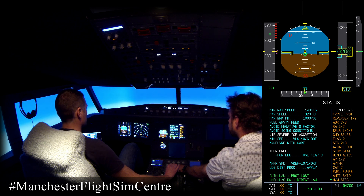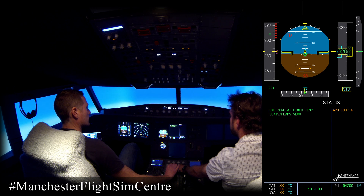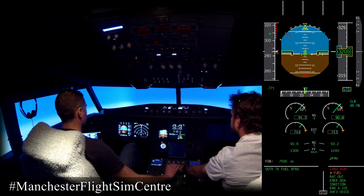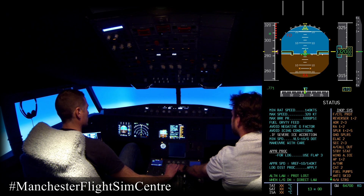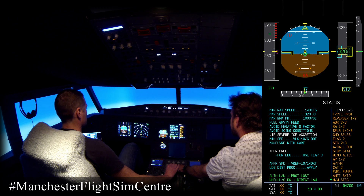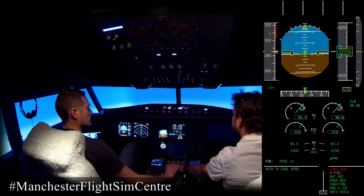Alternate law protection lost. When landing gear down, direct law. Cabin zone at fixed temperature. Slats and flaps are slow. Inoperative systems — pertinent points: no reversers, both rad-alts are inoperative so there is no auto call-out. No autopilots, no autothrust. For landing, no anti-skid, no nose wheel steering. That's the ECAM action complete.